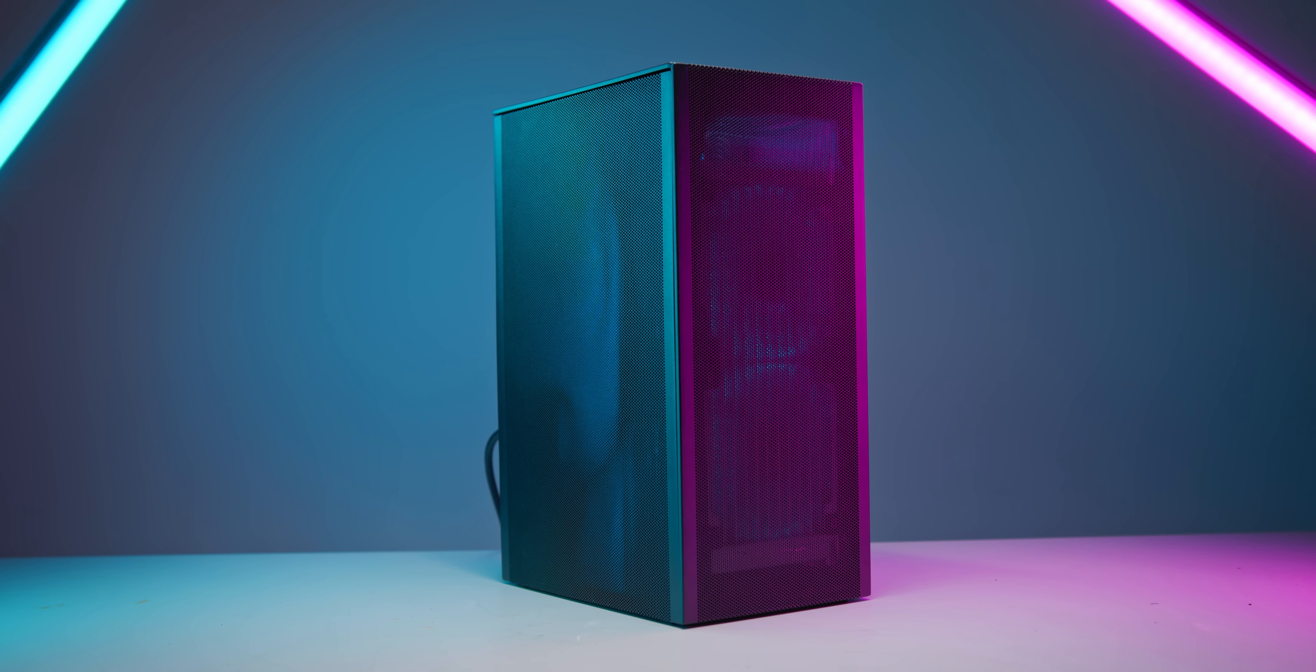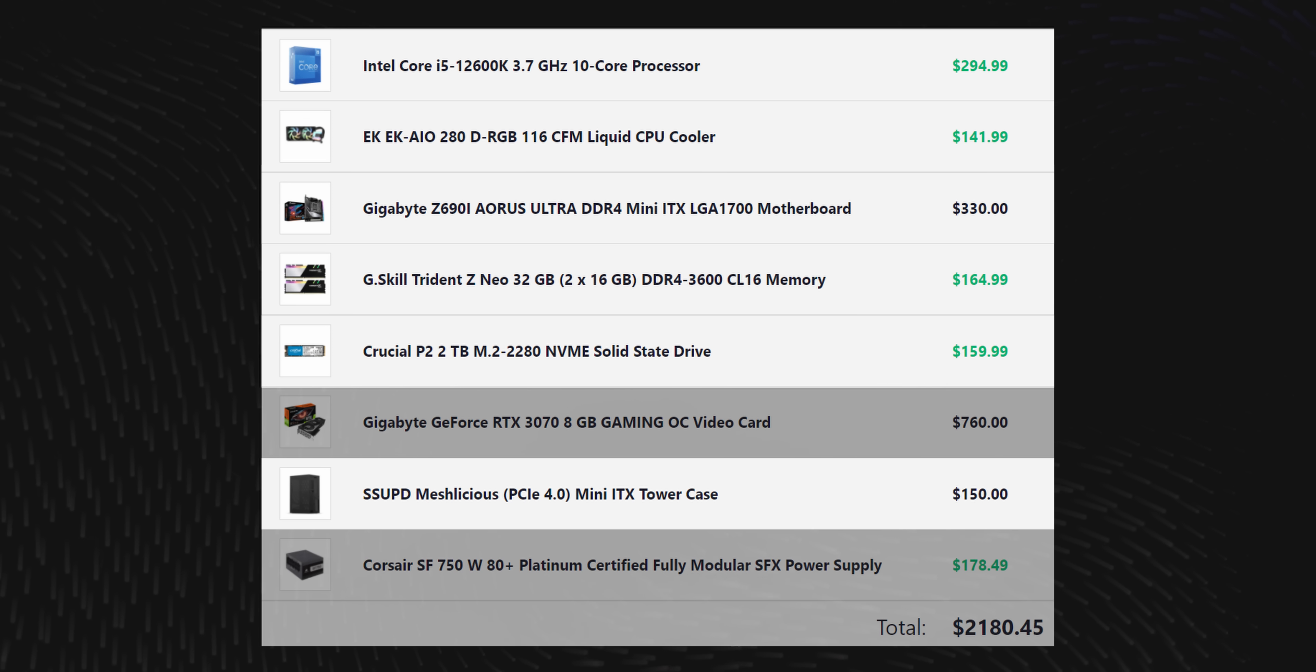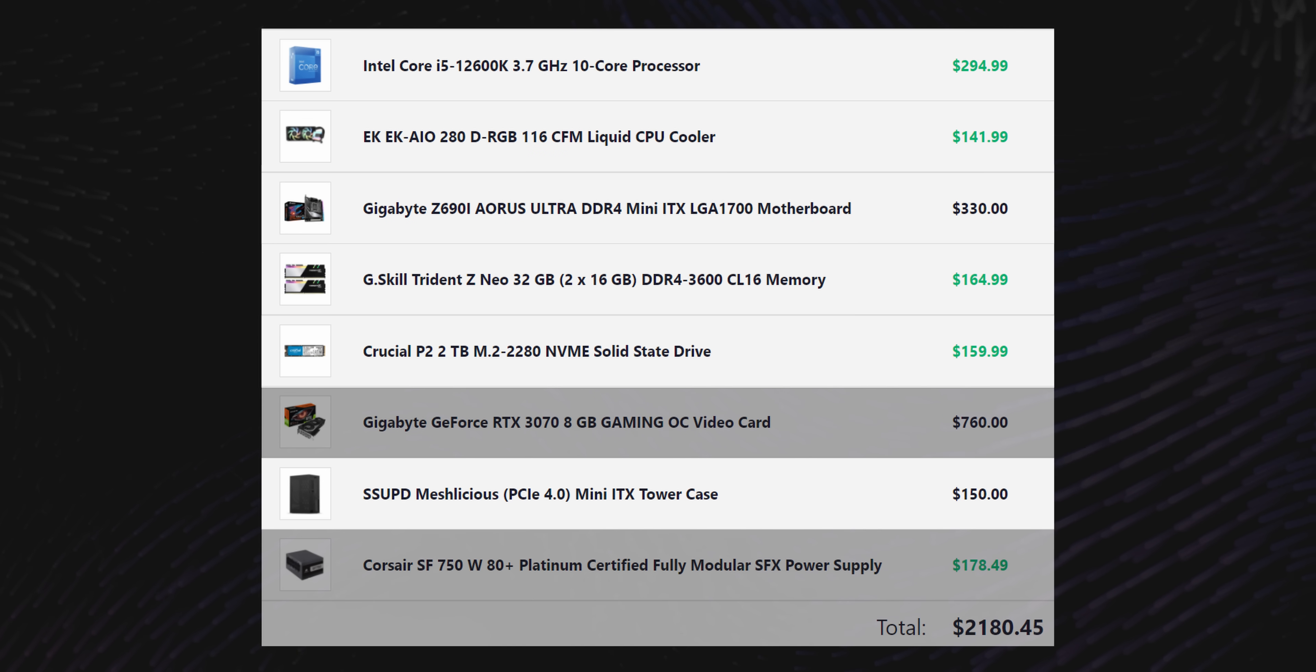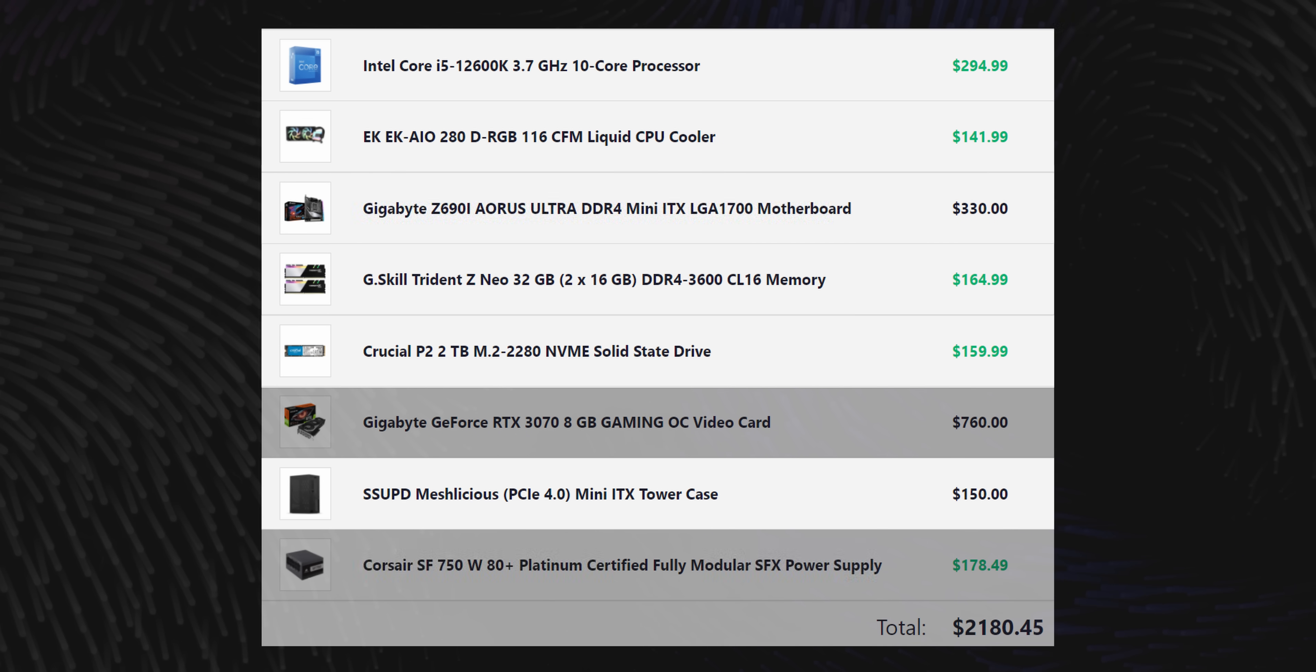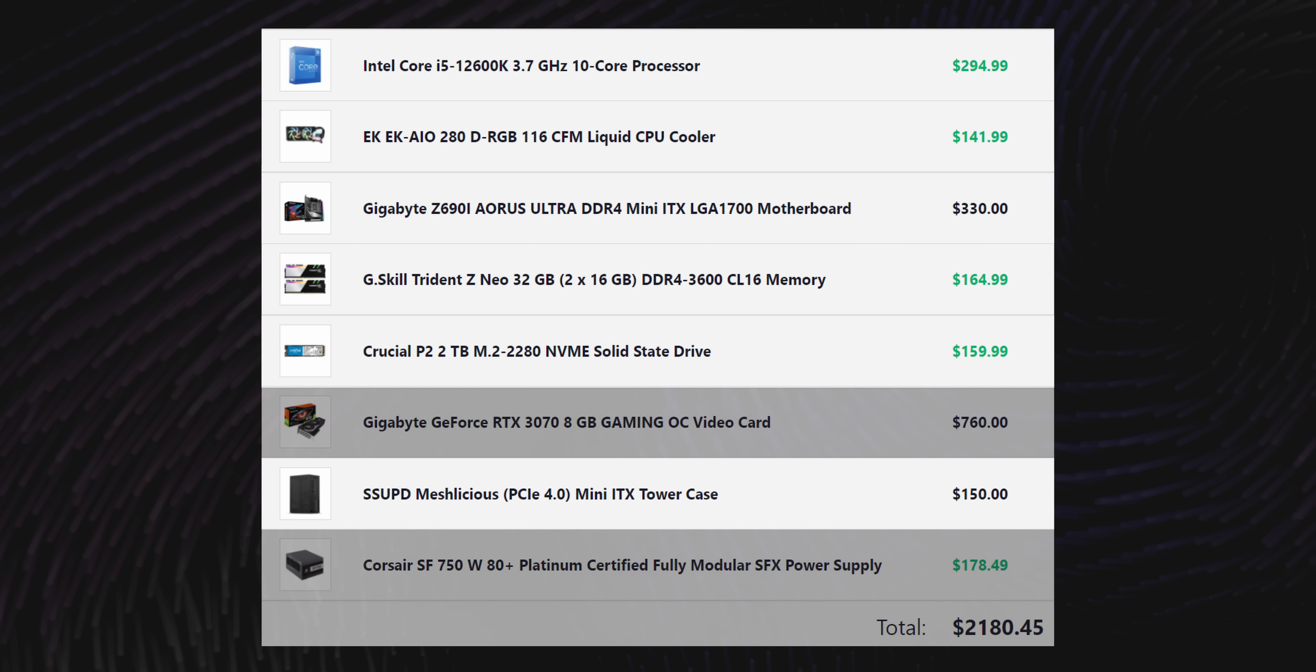I've also bumped the storage up to two terabytes for this specific template here, as well as opted for some faster memory as well. We are sticking with DDR4 memory here though. DDR5 is just way too expensive at the moment for the negligible improvement in performance that you get in return.